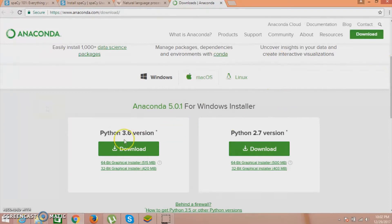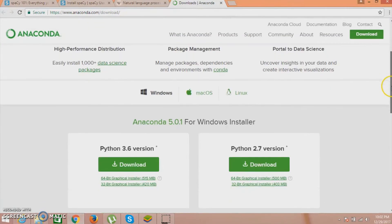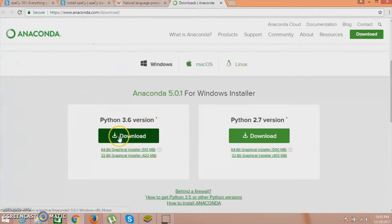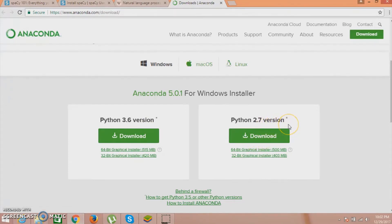For Anaconda installation, you just need to type this link in your browser and it will direct you to this page. Here you will be getting the Python version. You can just download any one of them. I will suggest you to download the 3.6 version for spaCy because spaCy is very easy to use in 3.6 version. Otherwise 2.7 version you can also use, but when you input the data it will ask the data to be in unicode. But in 3.6 version, the data is not required to be in unicode form - it accepts every kind of data. You can just input the data in string form.